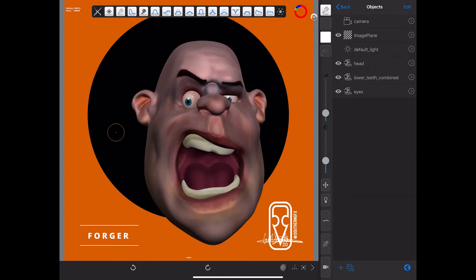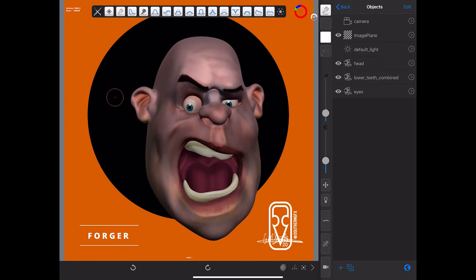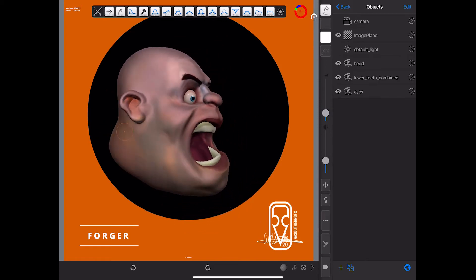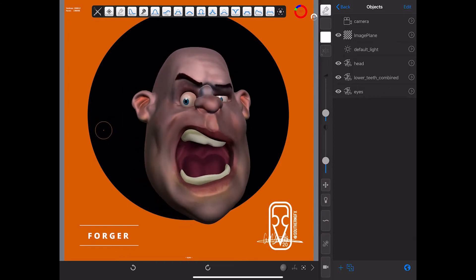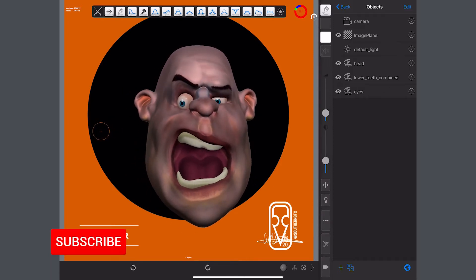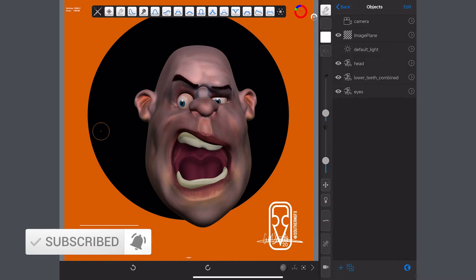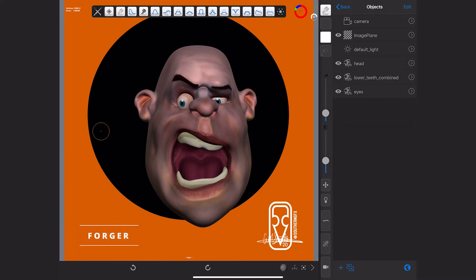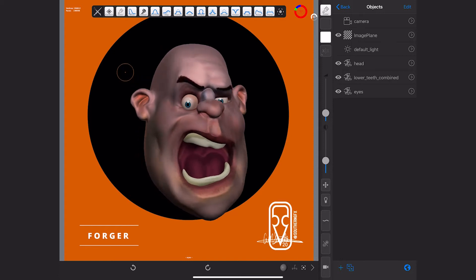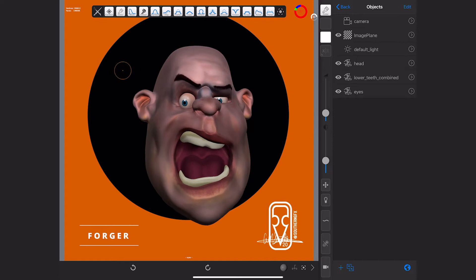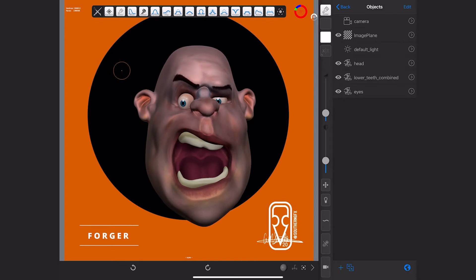Last week we looked at sculpting a basic stylized head - that's this guy here on screen. The last part of that video was where we posed him with one eye open and a bit of a sneer. This video, especially this particular part, is about what we can do next with him - getting him out to other programs. There are a couple of options: getting the image or a render or even an animation out, and also getting the model out for ZBrush, Cinema 4D, Maya, or whatever other 3D program you choose.